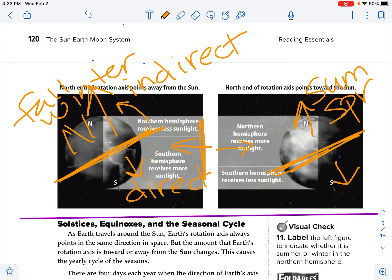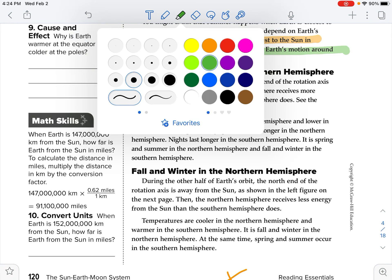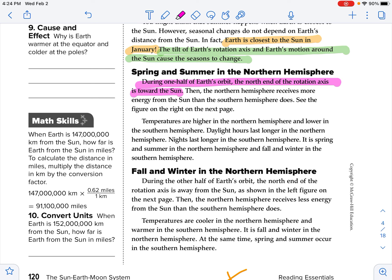These guys in the southern hemisphere are going to have an opposite season. The northern end of the rotation axis is pointed toward the sun, so the northern hemisphere is getting more direct sunlight and the southern hemisphere is getting less. During one half of Earth's orbit, the northern end of the rotation axis is toward the sun. Then the northern hemisphere receives more energy from the sun than the southern hemisphere. Temperatures are higher in the northern hemisphere, daylight hours last longer, nights are longer in the southern hemisphere. It is spring and summer in the northern hemisphere and fall and winter in the southern.